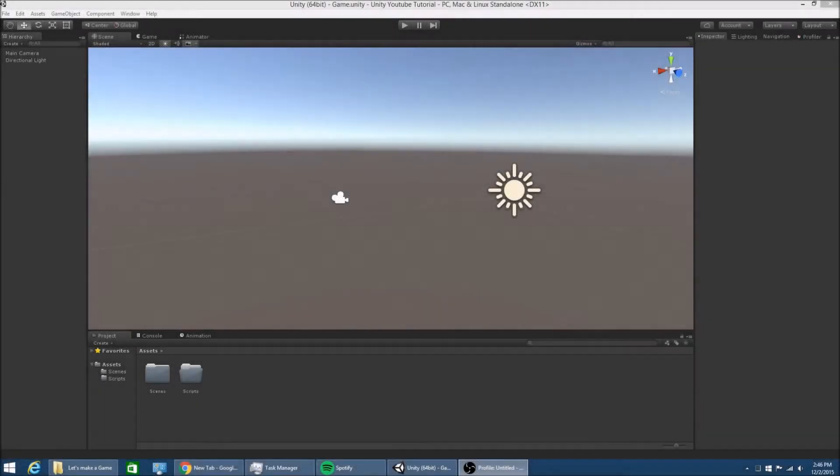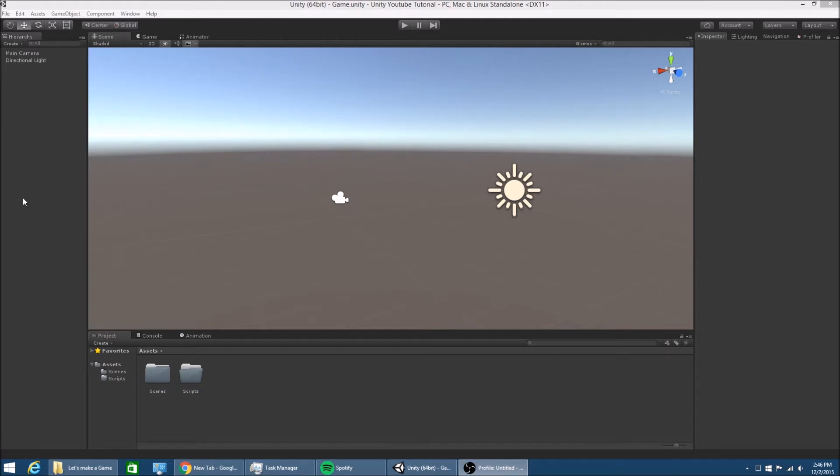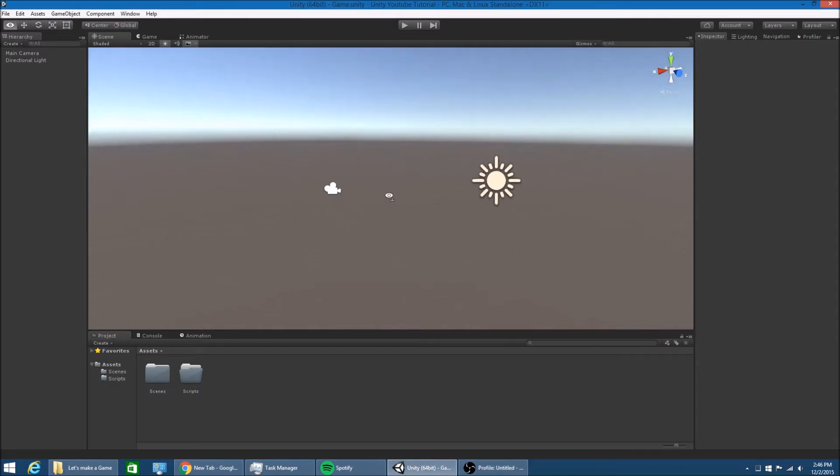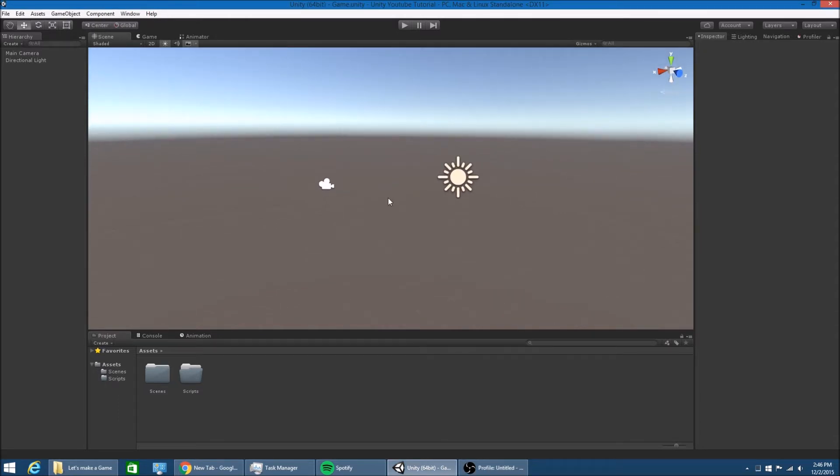Hello everybody, my name is Gabe and this is episode 2 to my Let's Make a Game series for Unity. So in this episode we're going to be doing some game mechanic stuff like making a player controller and having it move around for our simple game that we're going to make. So let's get straight into it.